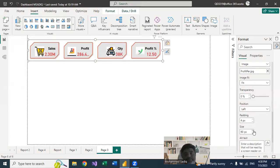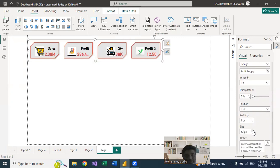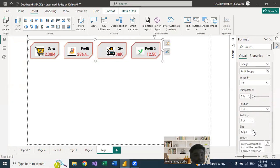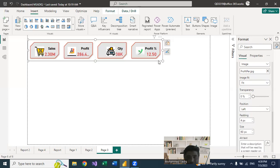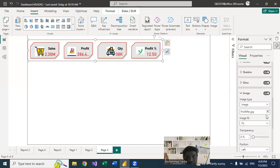Now I want to add conditional formatting to the Profit Percentage card. Profit can be positive or negative — sales cannot be negative, but profit can. I want: if the profit percentage is negative, show red; if positive, show green. Higher profit should be darker green, lower profit lighter green. More negative values like minus 50% should be dark red, while minus 2-3% should be light red.